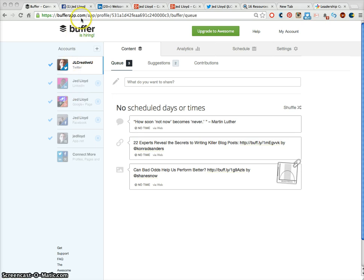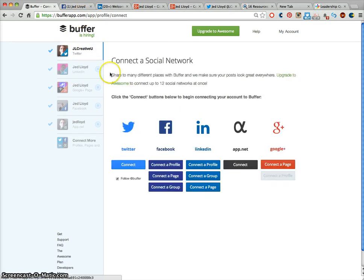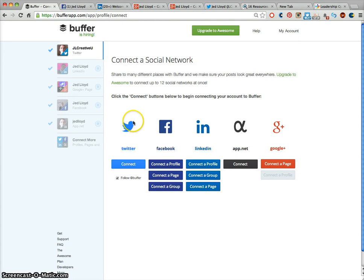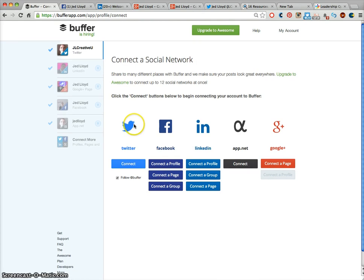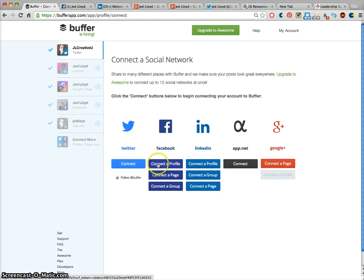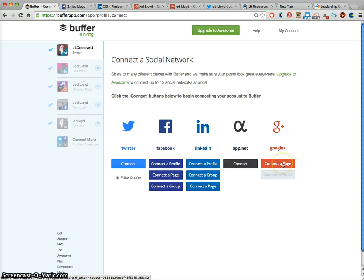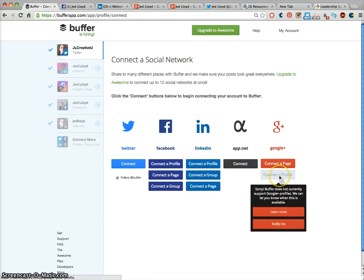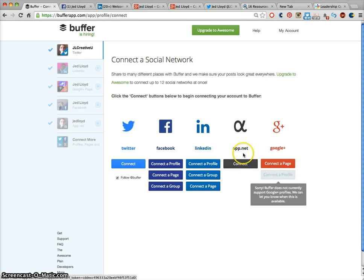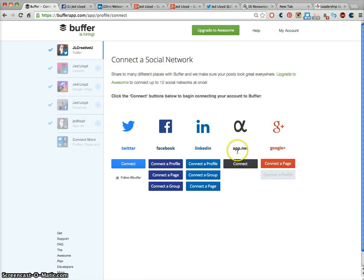So if you go to BufferApp.com and make an account, click this button here and you can connect to various social media networks and accounts. You can connect to your Twitter account, Facebook profile, LinkedIn profile, and Google Plus page. You can't connect to a Google Plus profile at the moment. You can also connect to App.net.